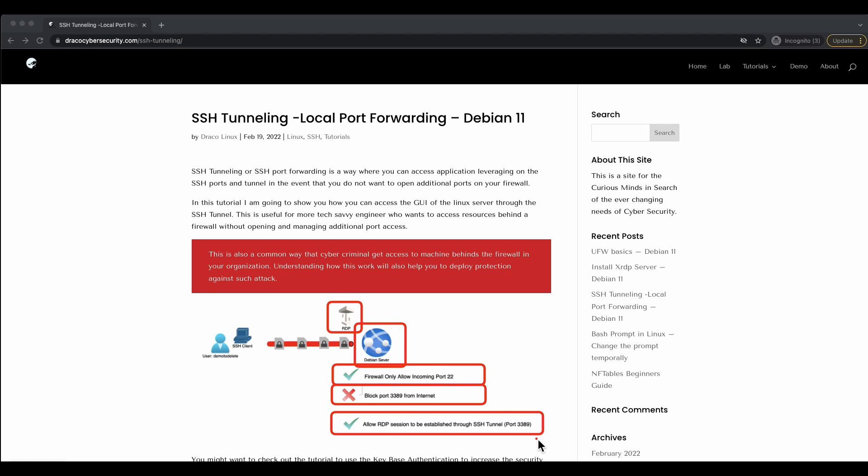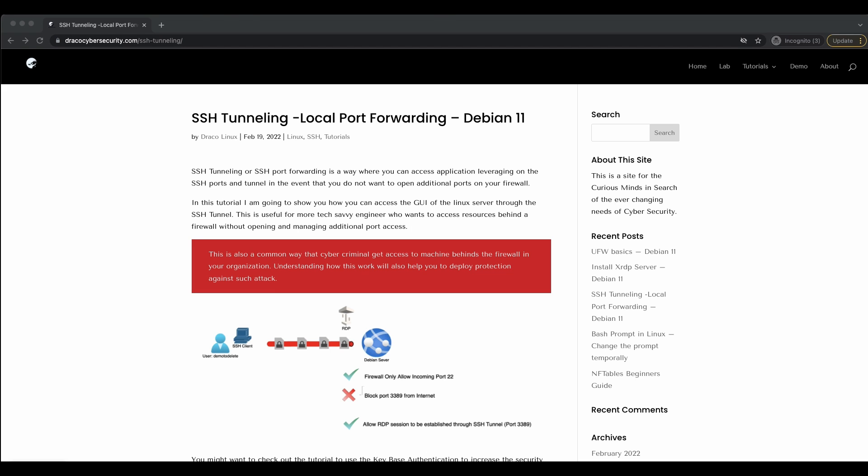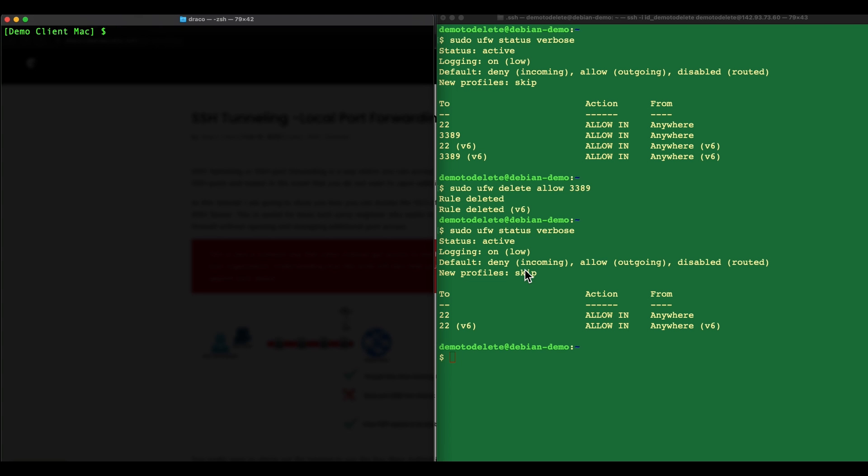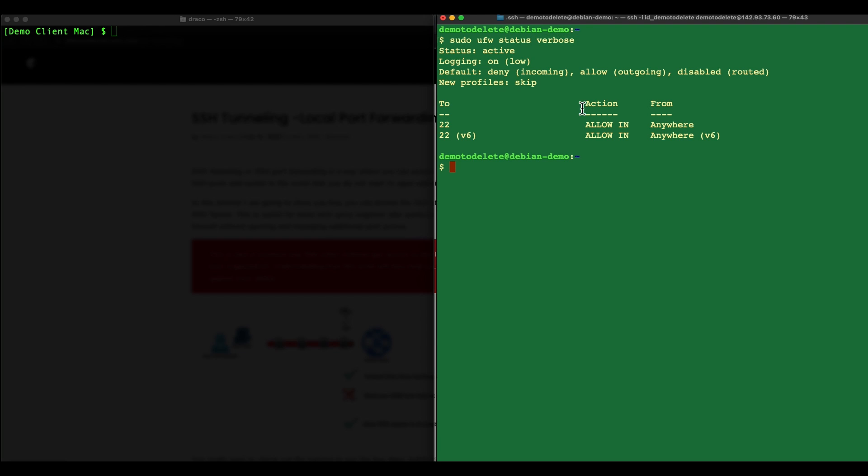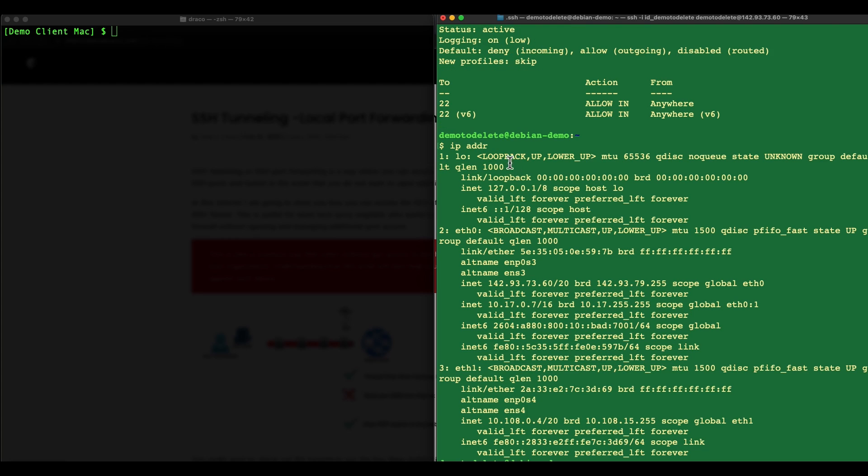Right, so with that let's hop over to my Linux instance. Let me just start fresh. This is my Debian server on the internet itself. What we're going to do is take a quick look at our UFW firewall. If I do a UFW status verbose, I should see that currently I only have port 22 open.